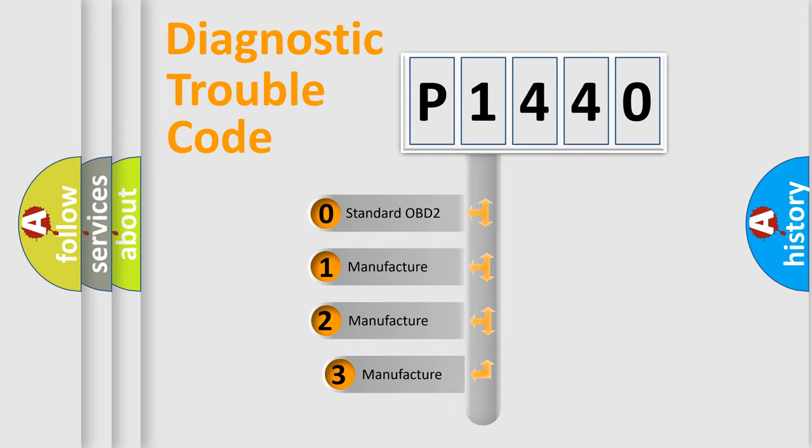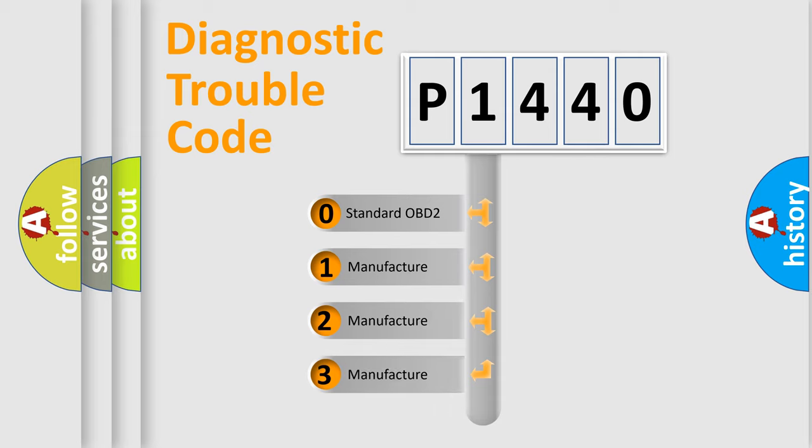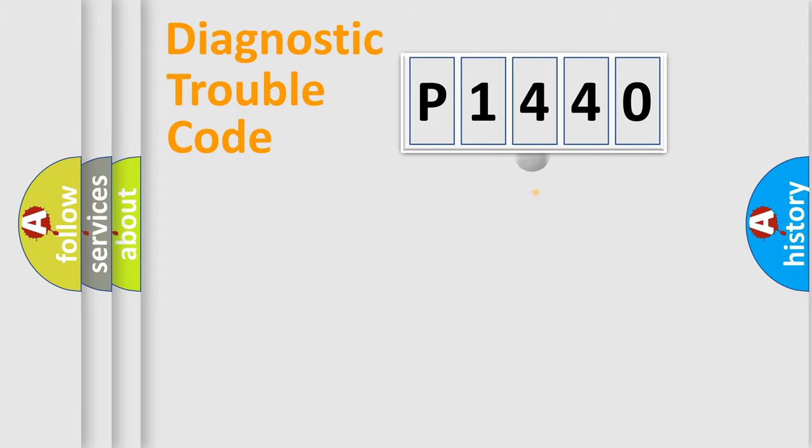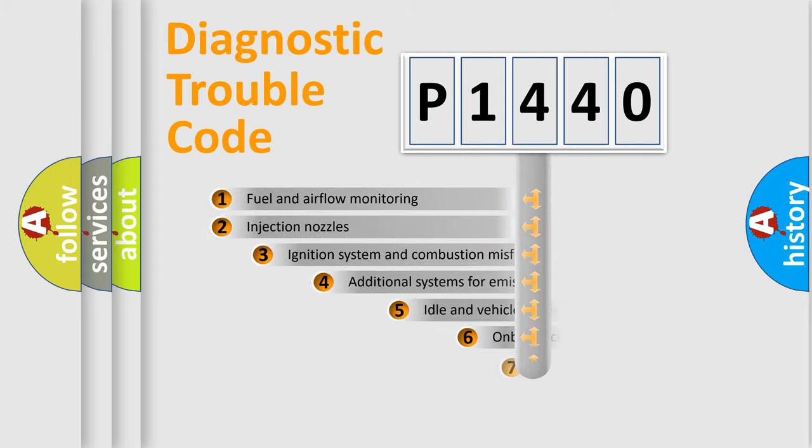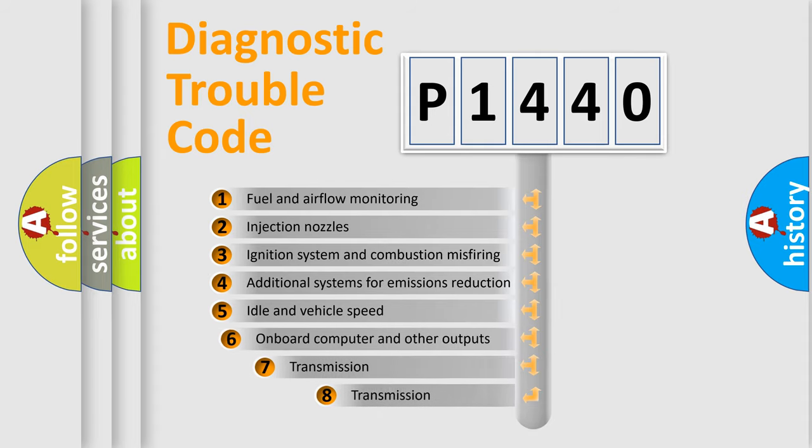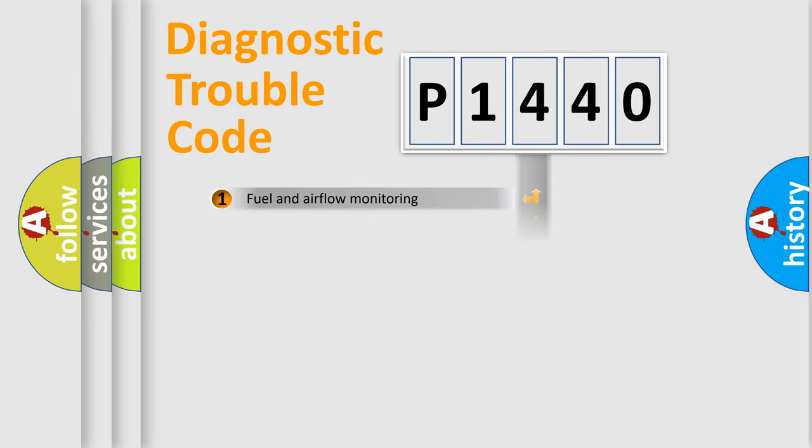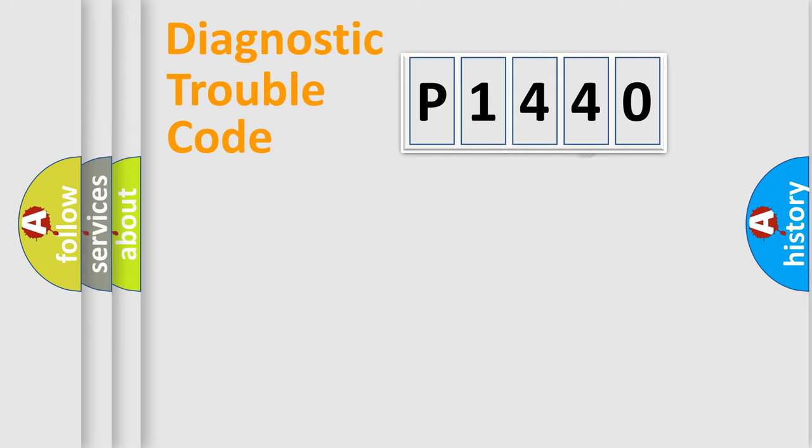If the second character is expressed as zero, it is a standardized error. In the case of numbers 1, 2, 3, it is a more prestigious expression of the car-specific error. The third character specifies a subset of errors. The distribution shown is valid only for the standardized DTC code.